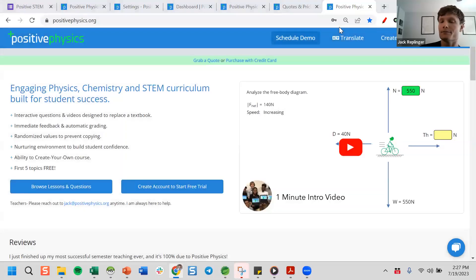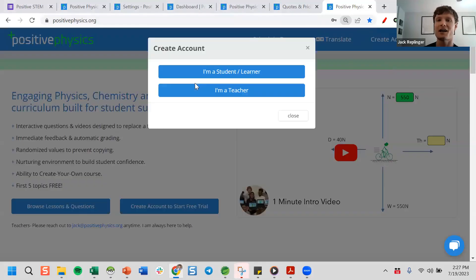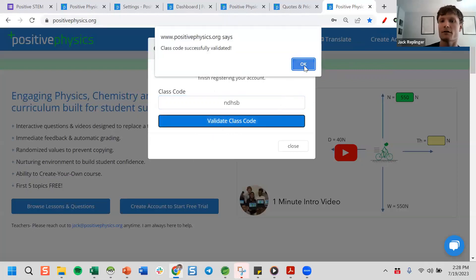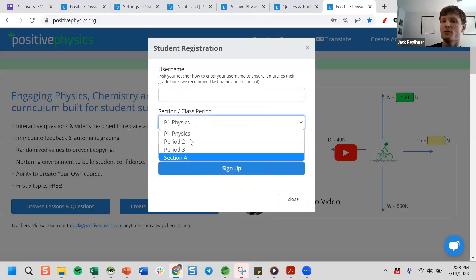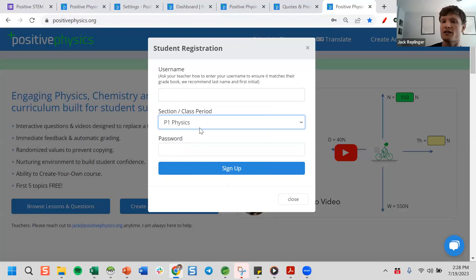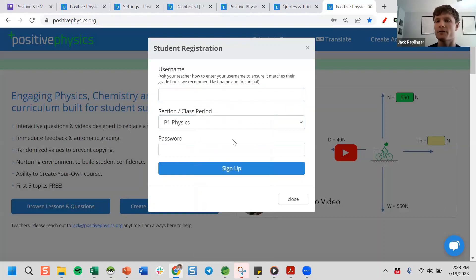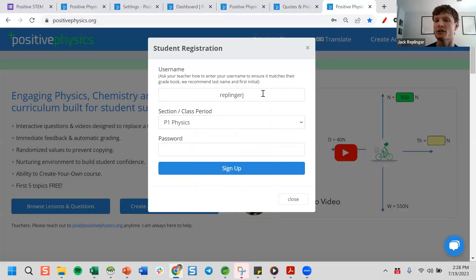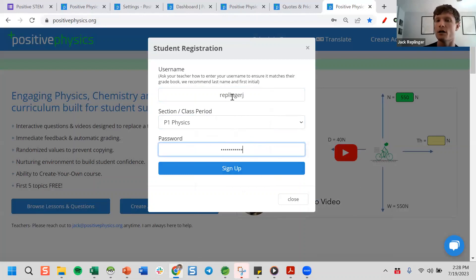Before Google Classroom integration is ready, this is how a student joins: they click Create an Account, say I'm a Student or Learner, say yes their teacher uses the site, and put in the class code. All the sections you set up will show up and they choose which one they're in. Keep in mind we only store a student's username and password because of privacy — we want as little data about students as possible. I recommend having students join with their last name and first initial.